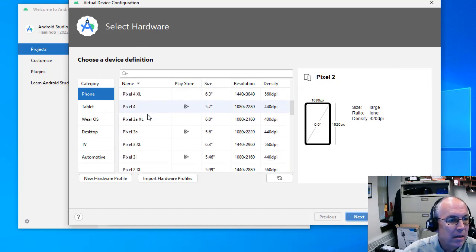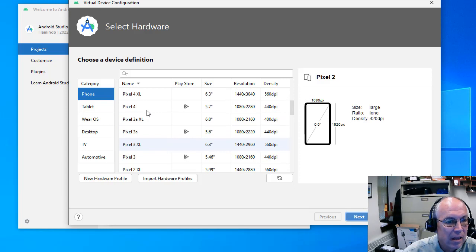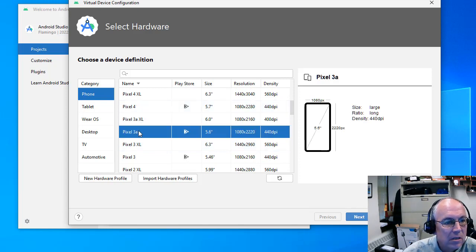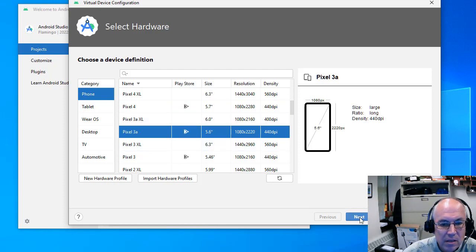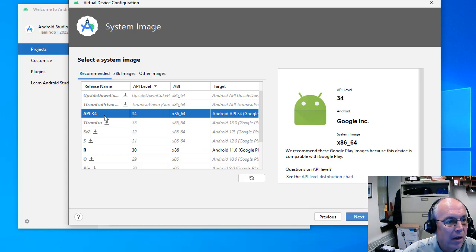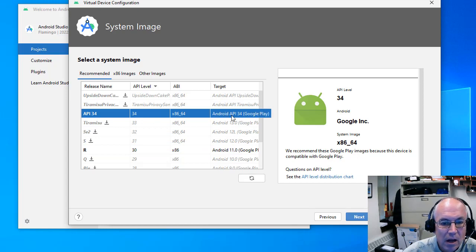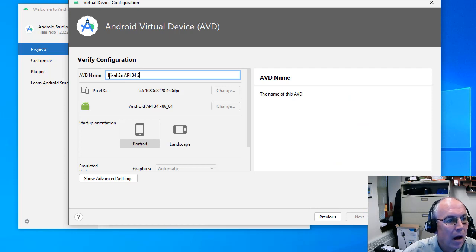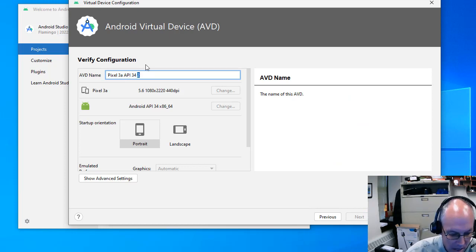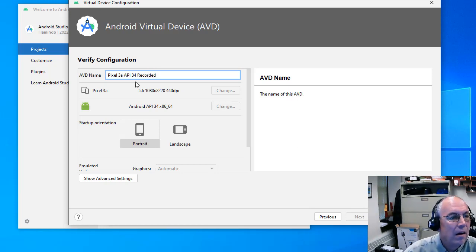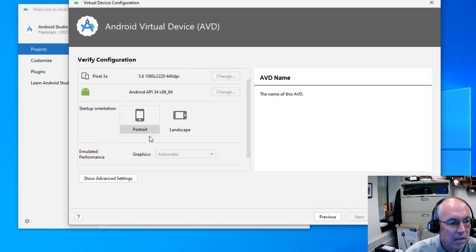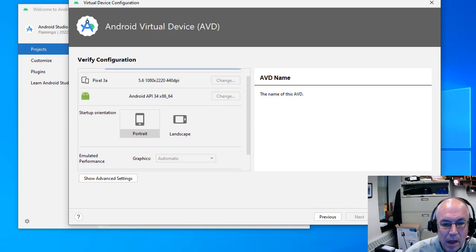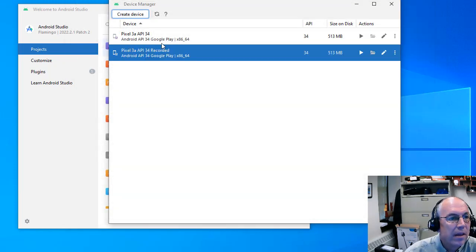And again, you can do any of these. The older ones generally, I think, take up a little less space. So this is a Pixel 3a, the Google Play Store version of this. We'd go Next. And again, we've downloaded API 34, so that's the one we want installed on it. And you'd hit Next. We'd give it some name. And most of this can just stay the same. And then you'd hit Finish. And then that would be here.